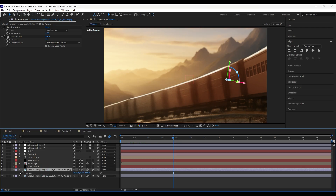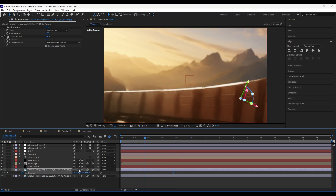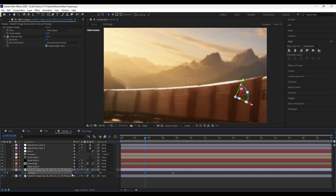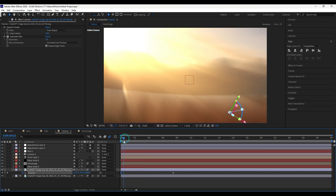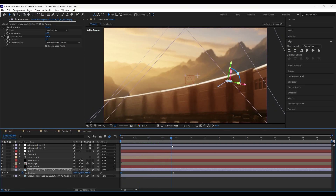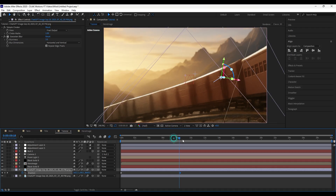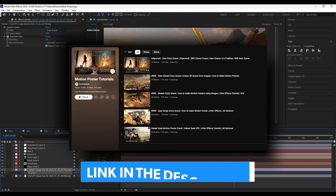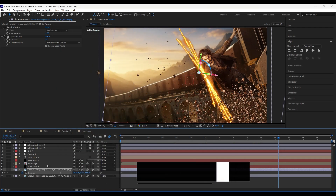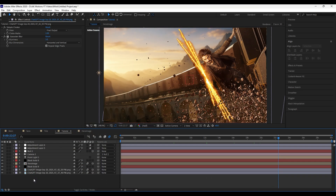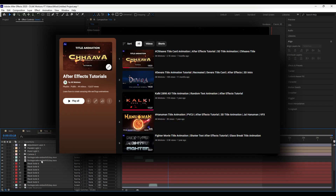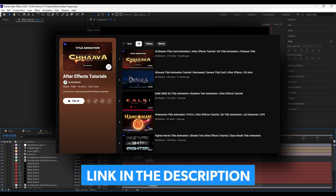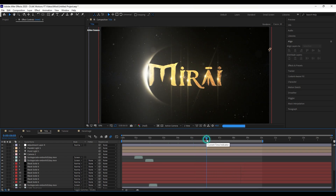You can also add slight movement to the train by adding keyframes on position. Please check my playlist for motion poster tutorials. If you want a title animation tutorial, you can watch my 3D title animation playlist. The process will be the same for all 3D title animations — it's all about your creativity to execute it.